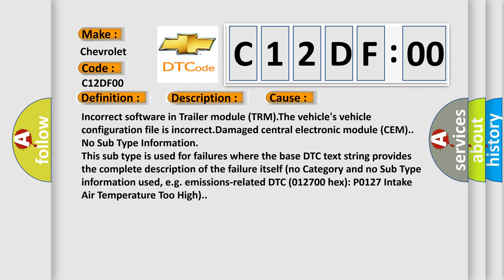Incorrect software in trailer module TRM, the vehicle's configuration file is incorrect, damaged central electronic module SEM, no subtype information.